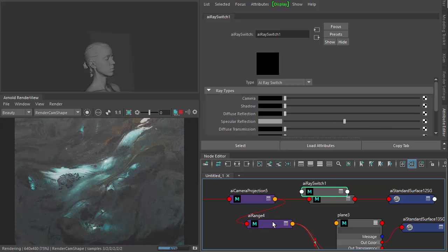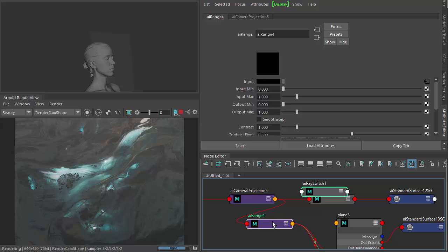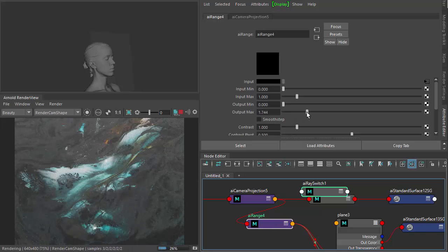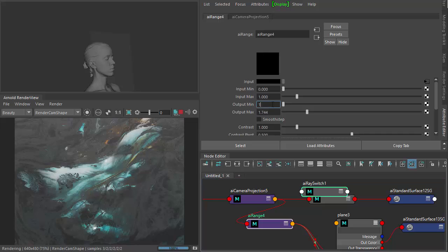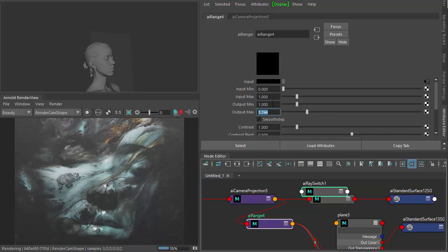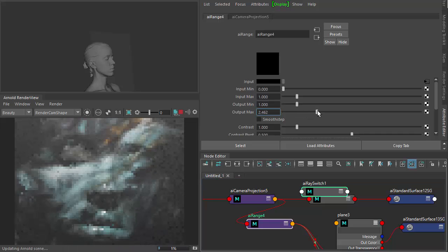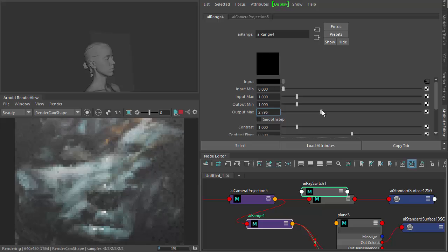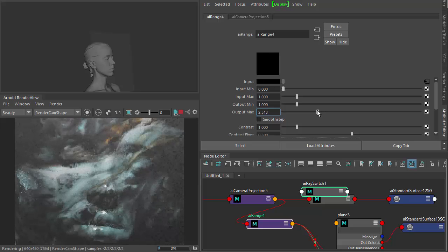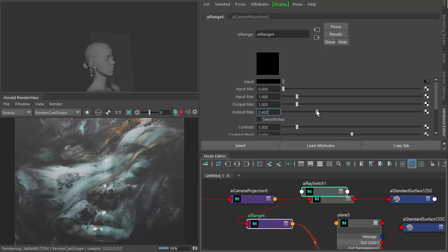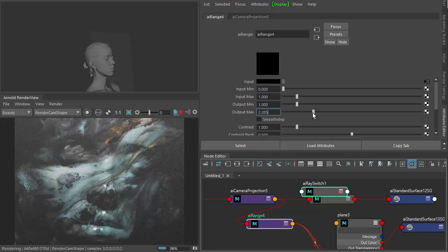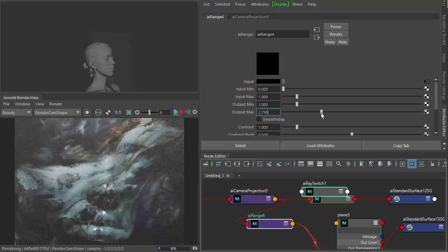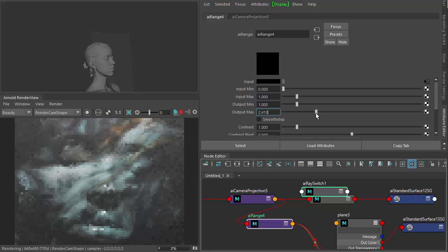So we go back to the range shader, we can adjust some of these values to give us a bit more control of how it looks. Don't worry about these values being physically accurate. We're just trying to make something that looks cool. So feel free to experiment.